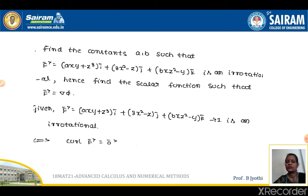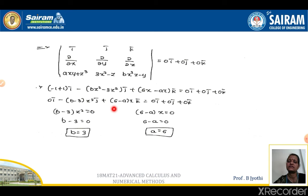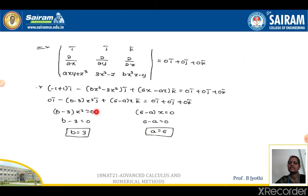One more problem: find the constants such that f is irrotational and hence find the scalar function phi such that f = del phi. Since curl f = 0, equating each component of i, j, k to 0, we find the i component is already 0, the j component gives (b − 3)z² = 0, and the k component gives (6 − a)x = 0. Equating these to 0, we get b = 3 and a = 6.